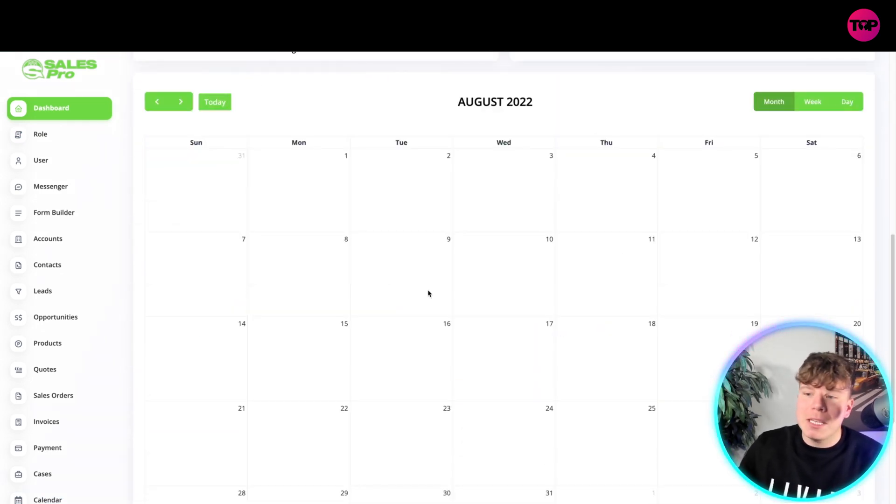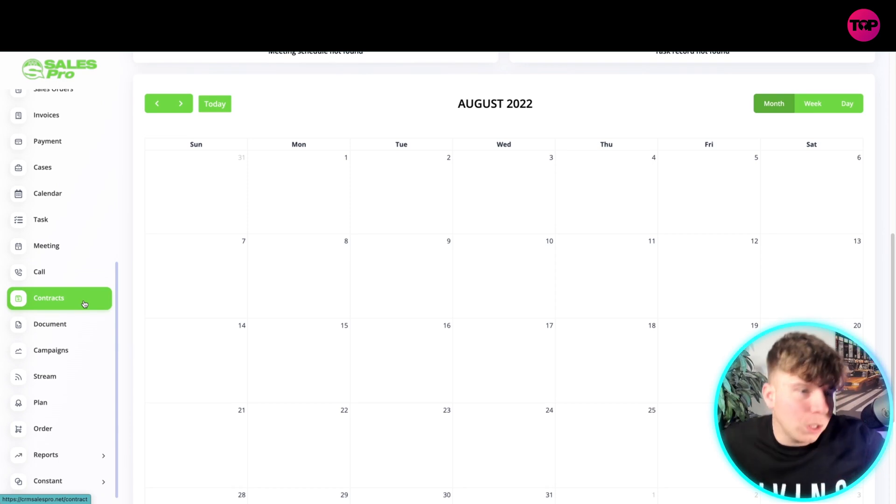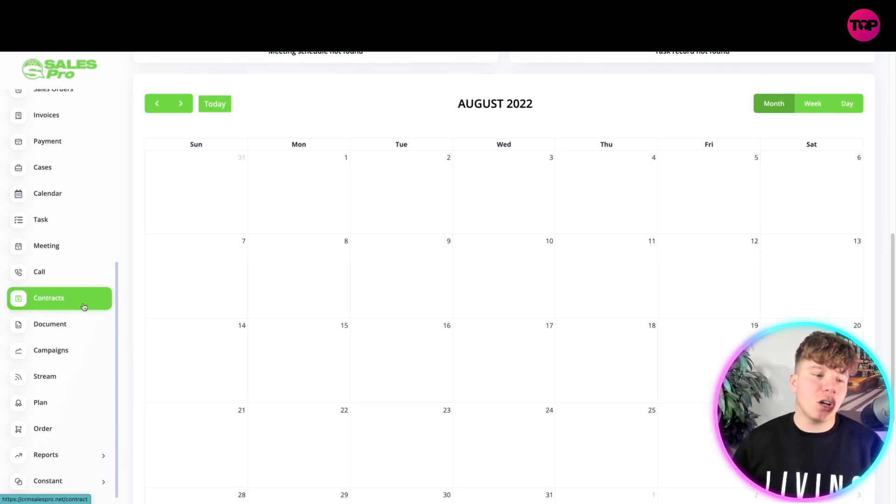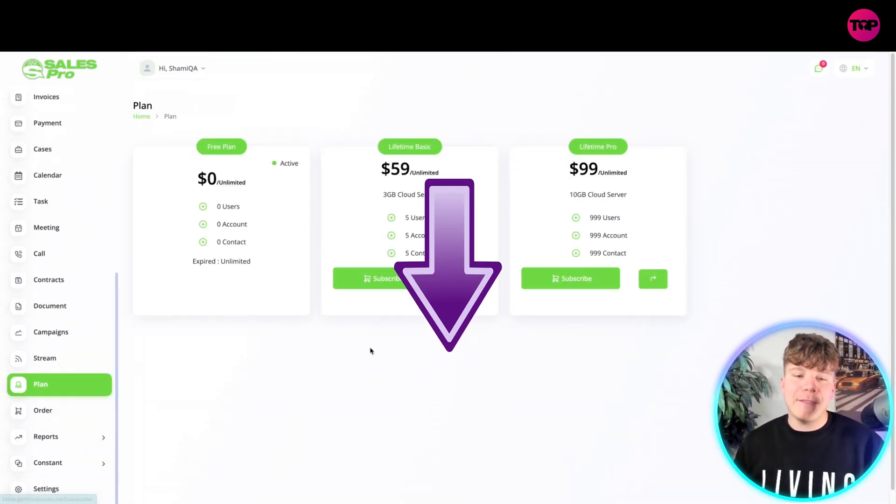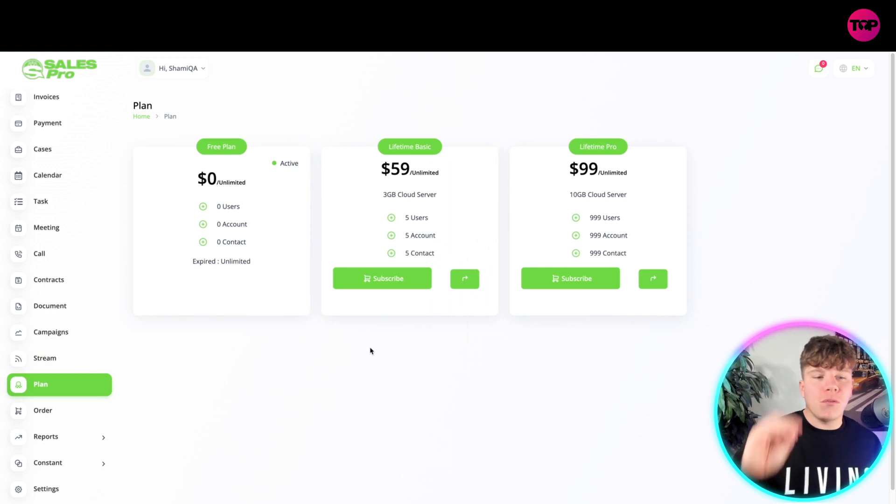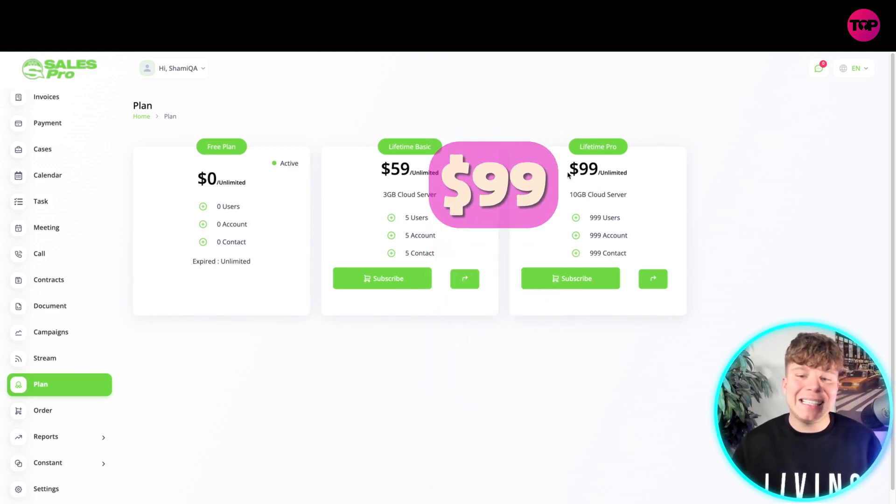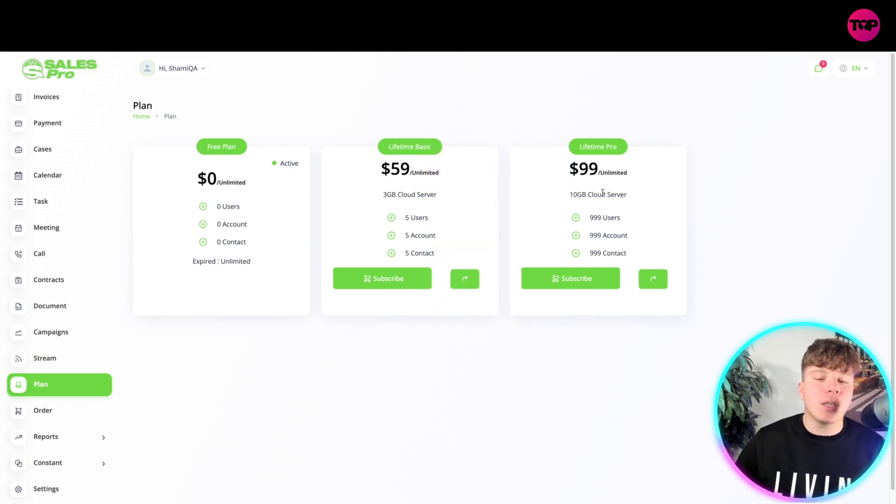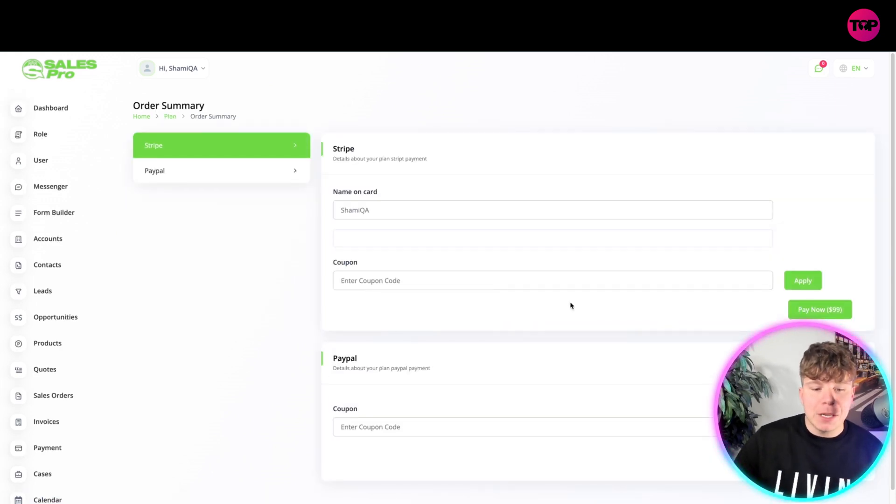Now what I want to talk to you about quickly is how much this costs. That link down below, if you want to get involved, you can get involved for the top package for just $99. Not a month, it's a one-time fee.